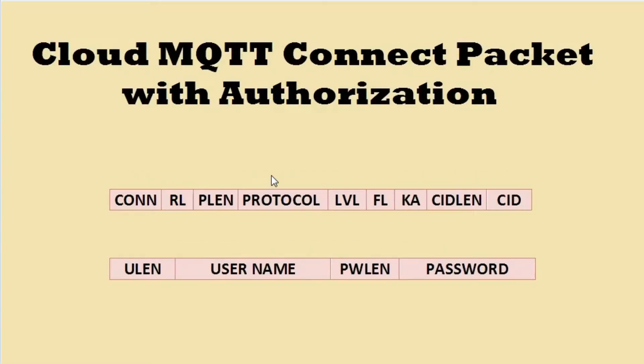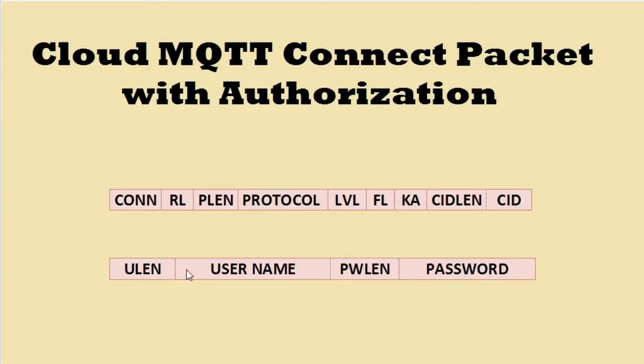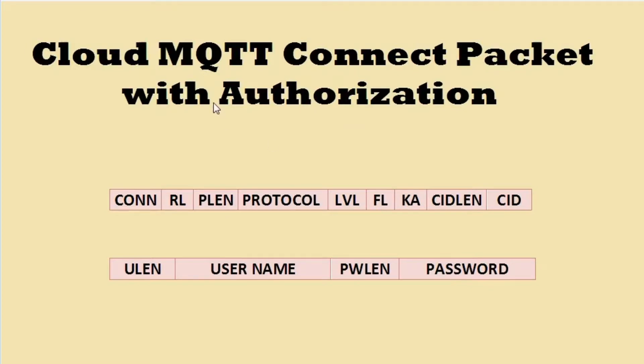This is cloud MQTT broker's connect packet with authorization. It includes connect, remaining length, protocol length, protocol name, level, flag, keep alive, client ID, client ID name, followed by username length, username, password length, and password. This is the authenticated way of communicating.